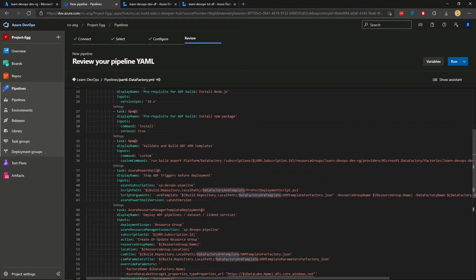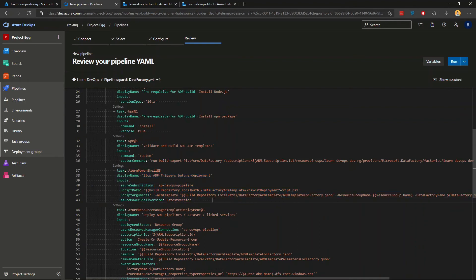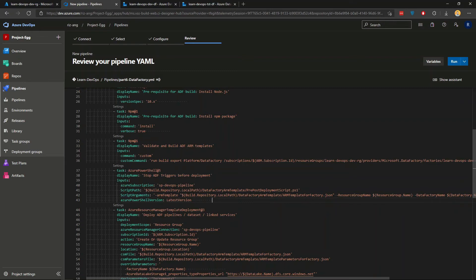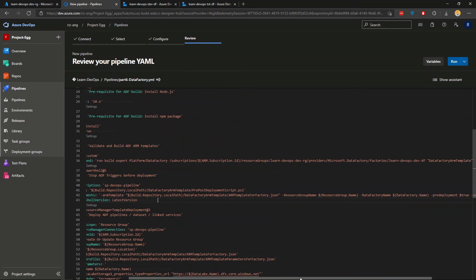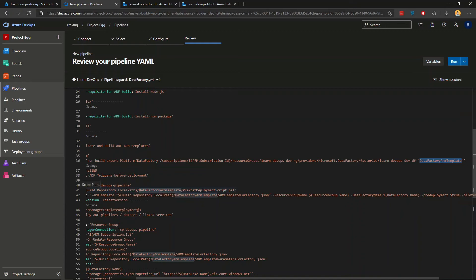Next one is to stop the ADF triggers. So if you have ADF trigger for the deployment, make sure it has to be stopped first, otherwise the deployment will fail. The script and the arguments here, this is again actually coming from the factory arm template folder here. So the build task in the previous step will actually produce a number of files, including this pre and post deployment scripts.